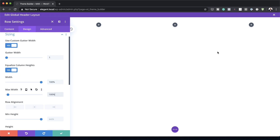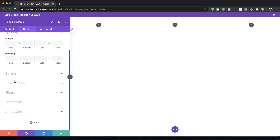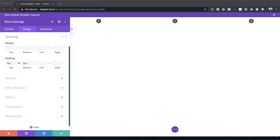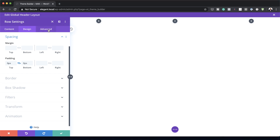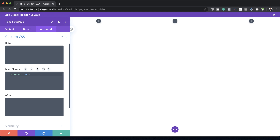Now I need to head over to Spacing and add a padding of zero both to the top and the bottom. To make sure all modules appear next to each other on smaller screens, we're going to use a bit of CSS code. I'll go to Advanced > Custom CSS and add the CSS code on the main element. As mentioned, if you want to use the exact same CSS code, I'll leave it in the post linked in the show notes below.